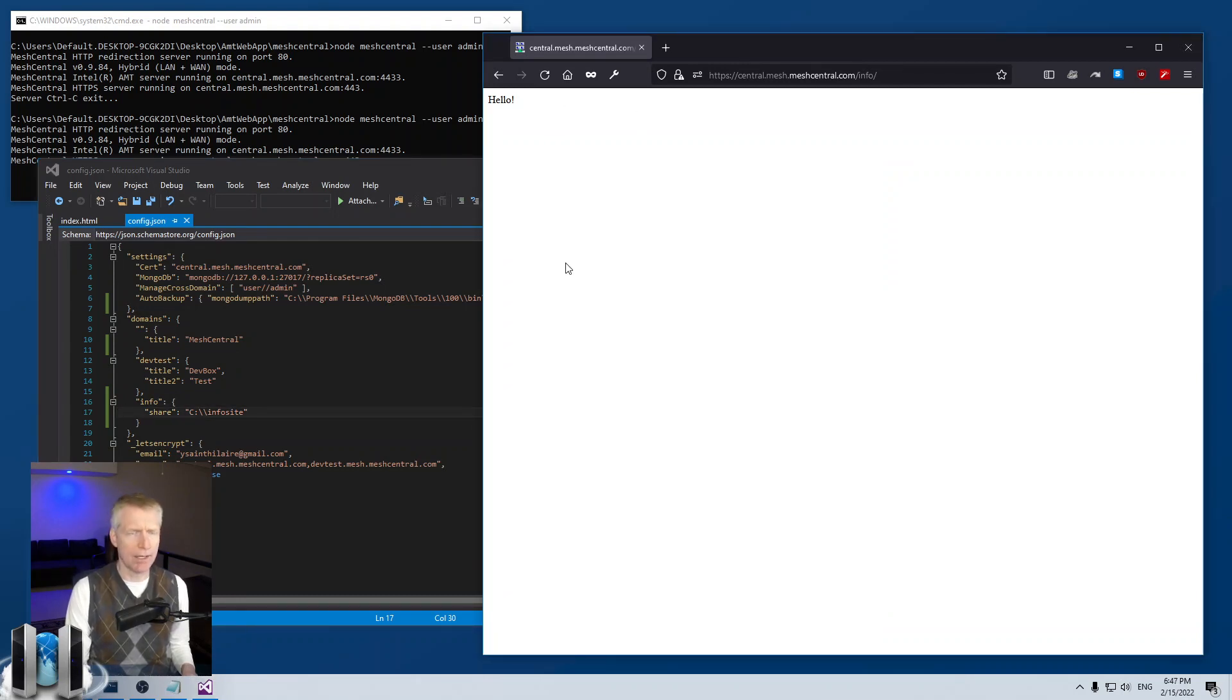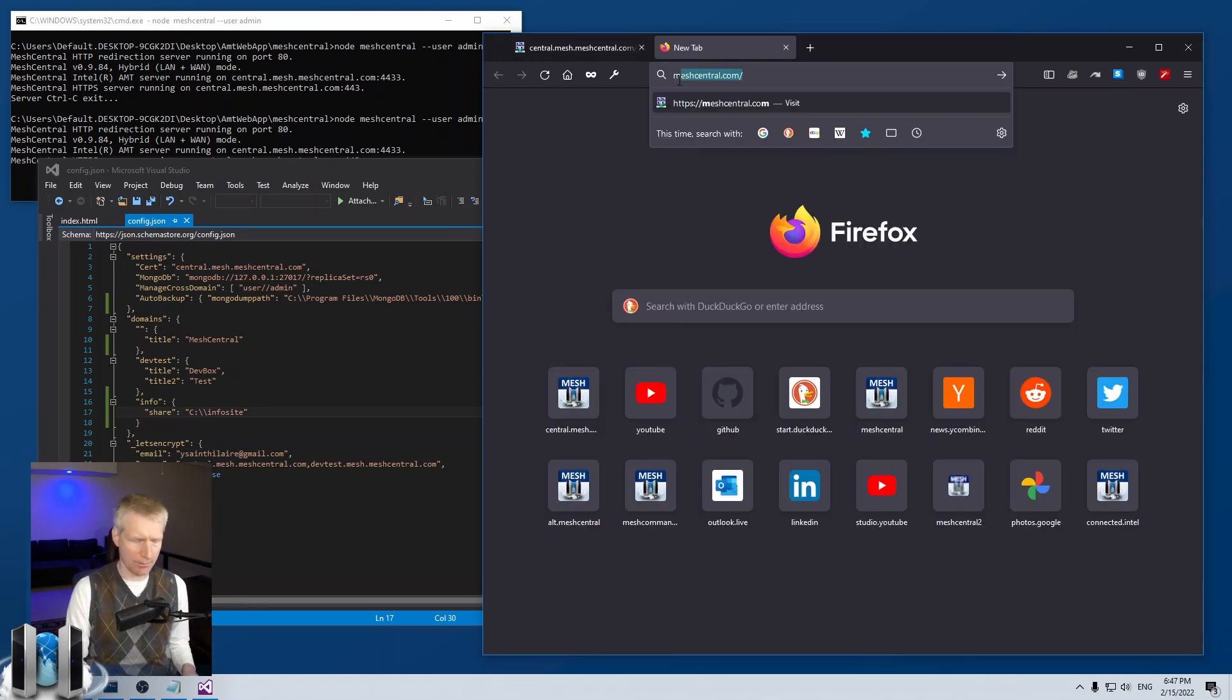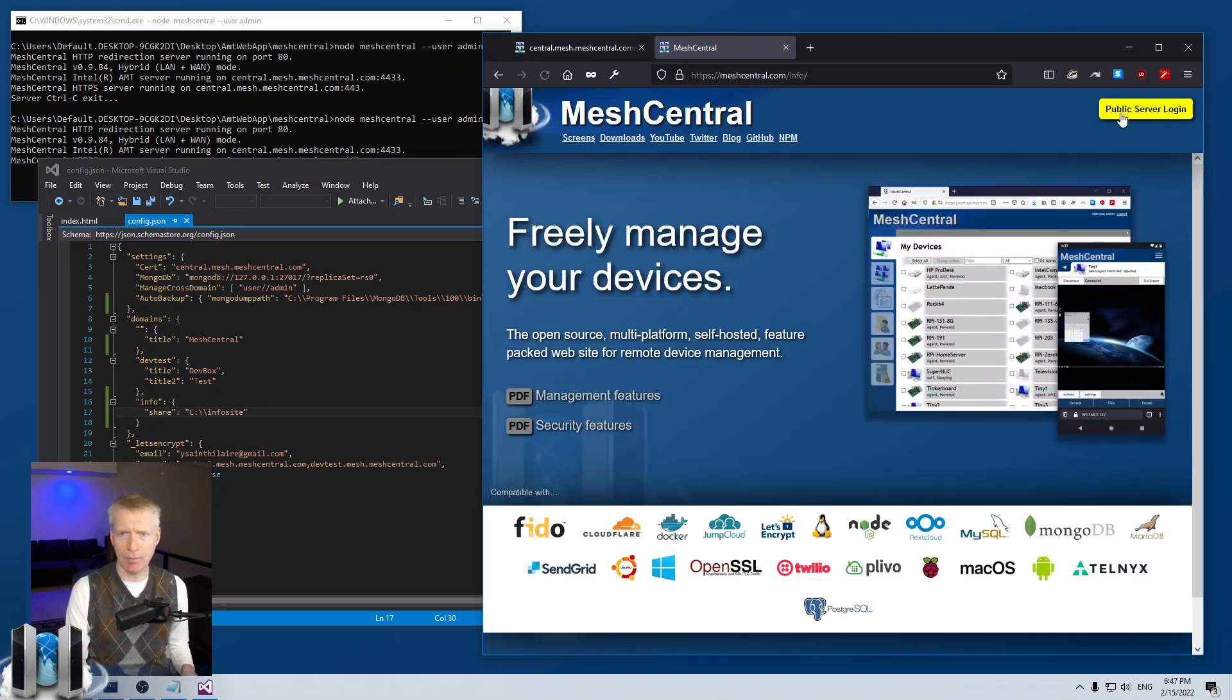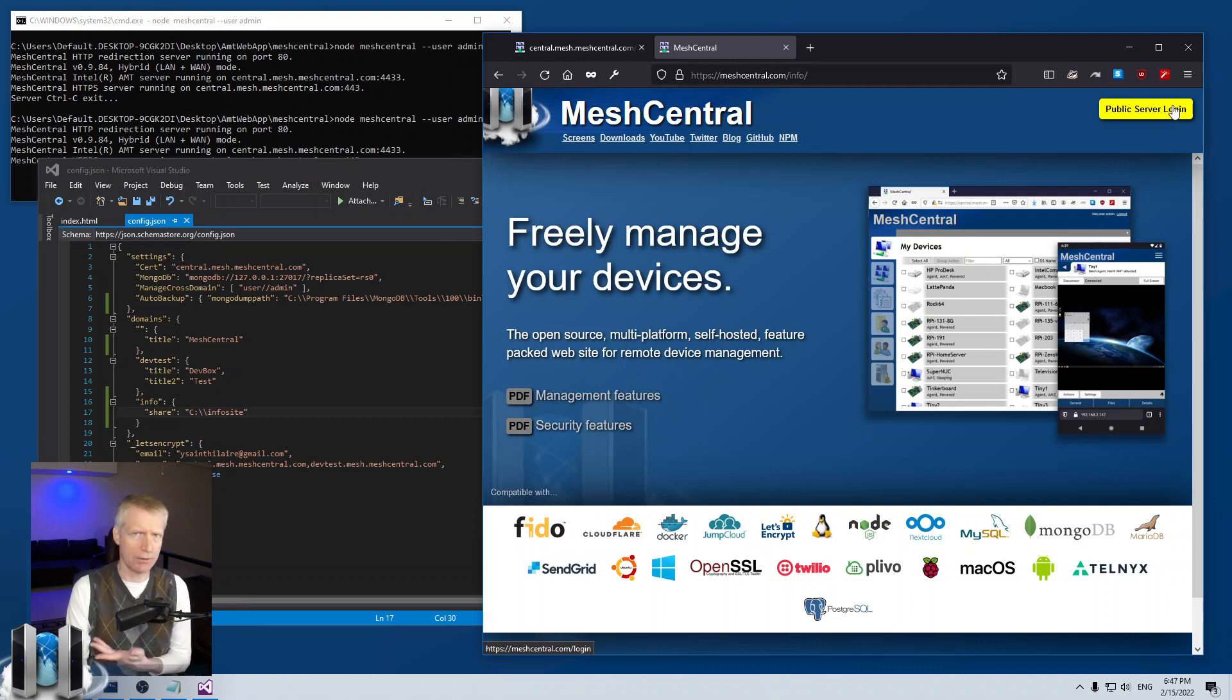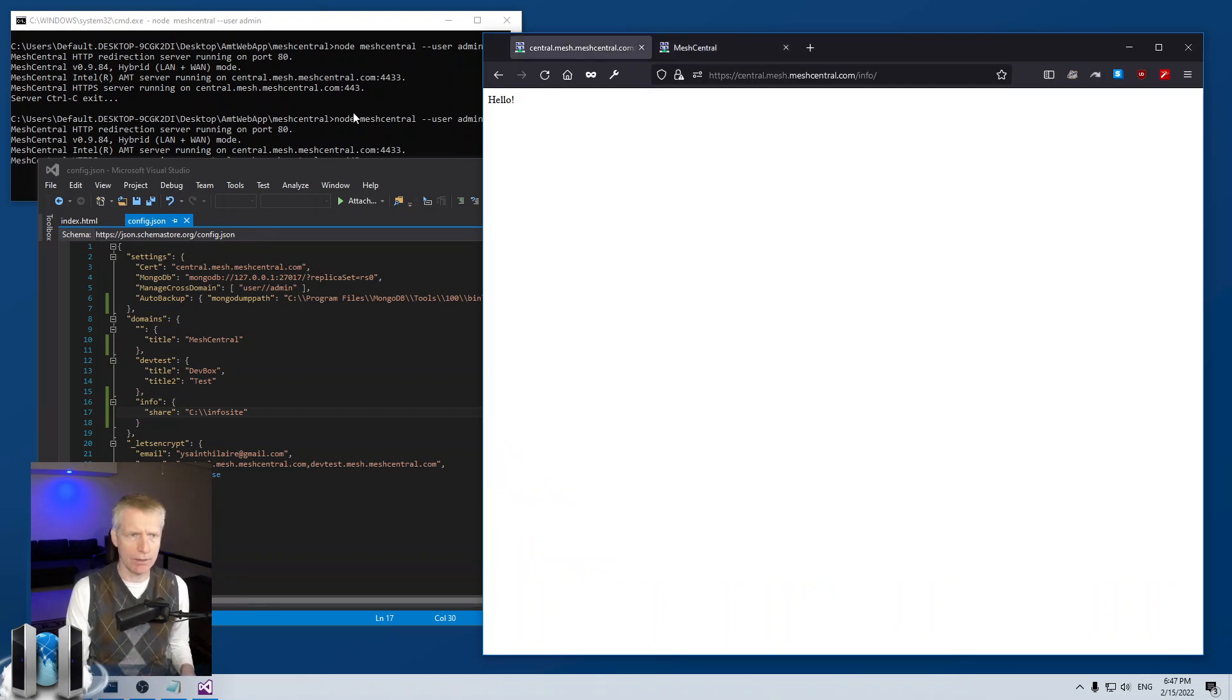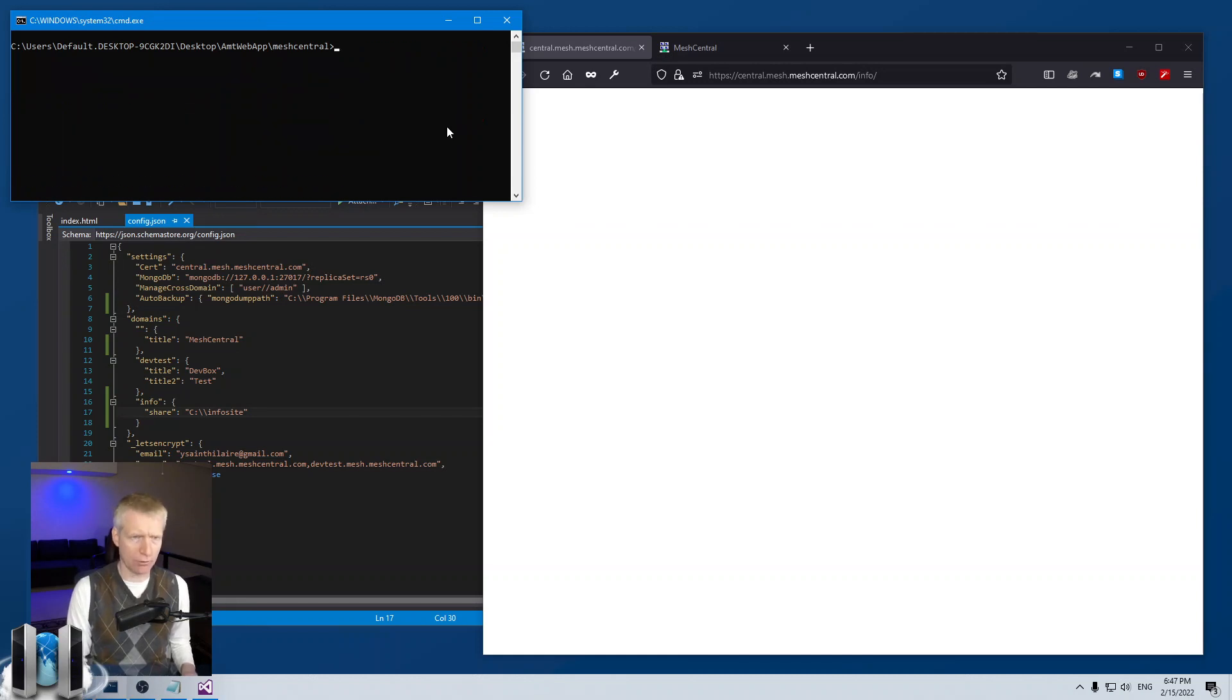Now, what if I want to create, just like on meshcentral.com, I have this button here to log in to redirect users to the login page. Well, what do I do? Well, first of all, I'm going to rerun the server without auto login. So I'm just going to run it like that.